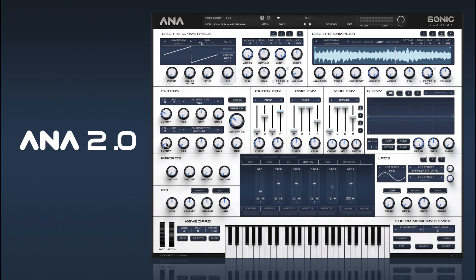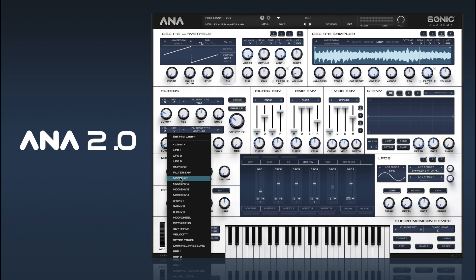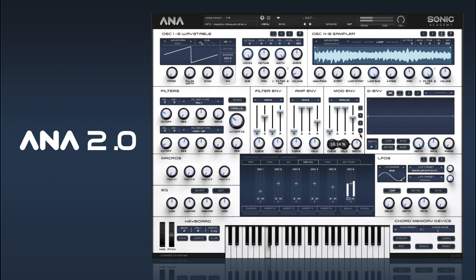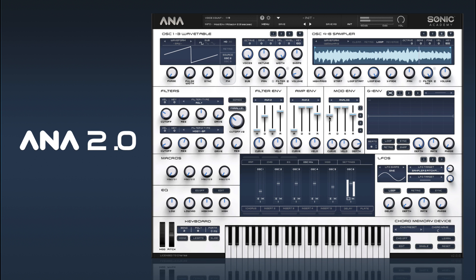We want that moving about underneath. So what we can do is assign that to our mod envelope — right-click on the Filter Cutoff and send it to Mod Env 1. Let me make it a bit slower.